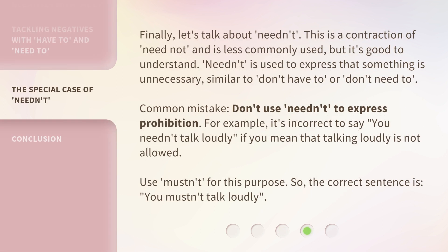Finally, let's talk about needn't. This is a contraction of 'need not' and is less commonly used, but it's good to understand. Needn't is used to express that something is unnecessary — similar to 'don't have to' or 'don't need to.'